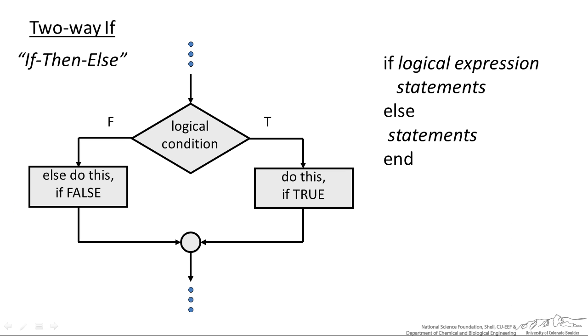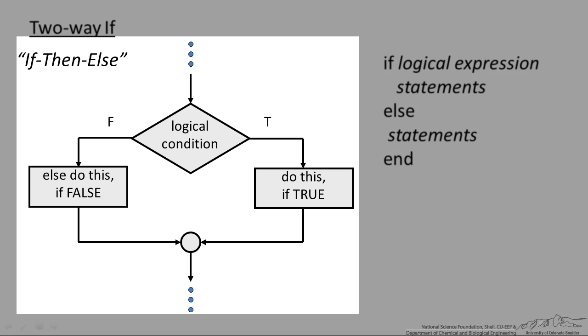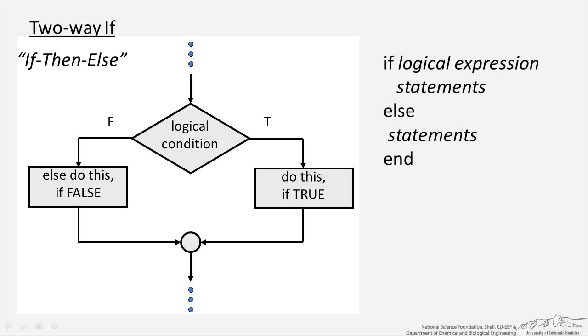The second type of conditional is the if-then-else. This is different than the one-way because you do something if it's false. So if the logical condition is true you do something, if it's false you do something else. This looks like if, some logical expression, else statements, and end.